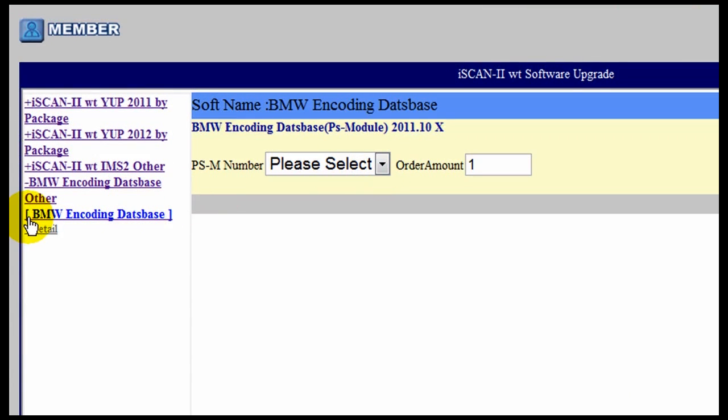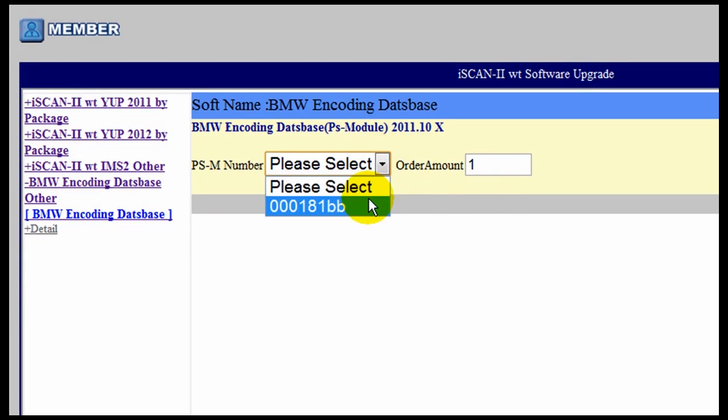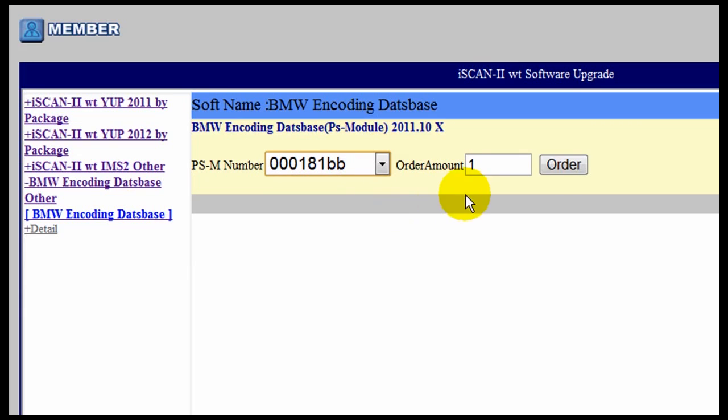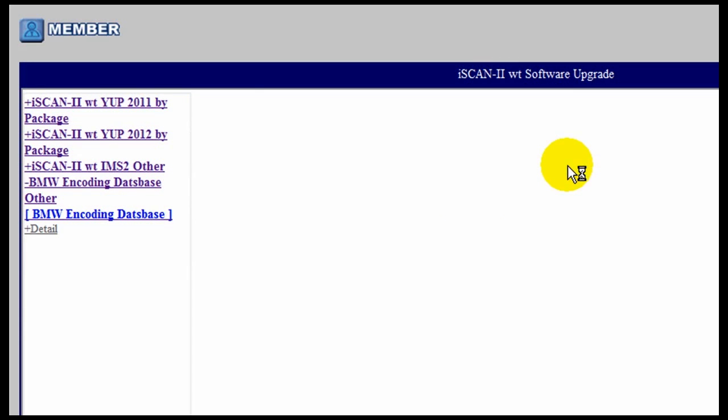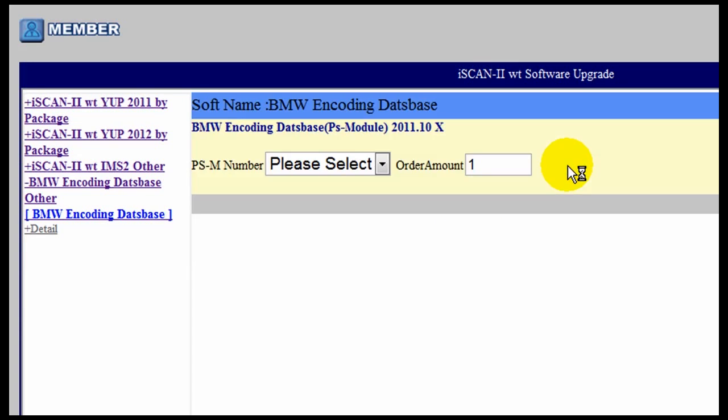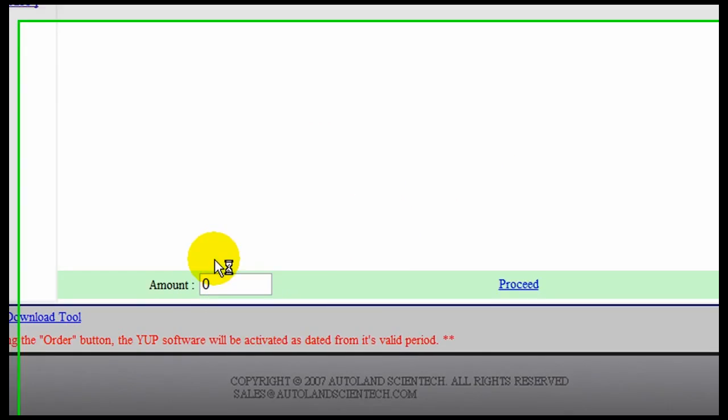Now we will proceed with the BMW encoding database. Same procedure. We will select our serial number. Click Order. Confirm the amount. Click Proceed.